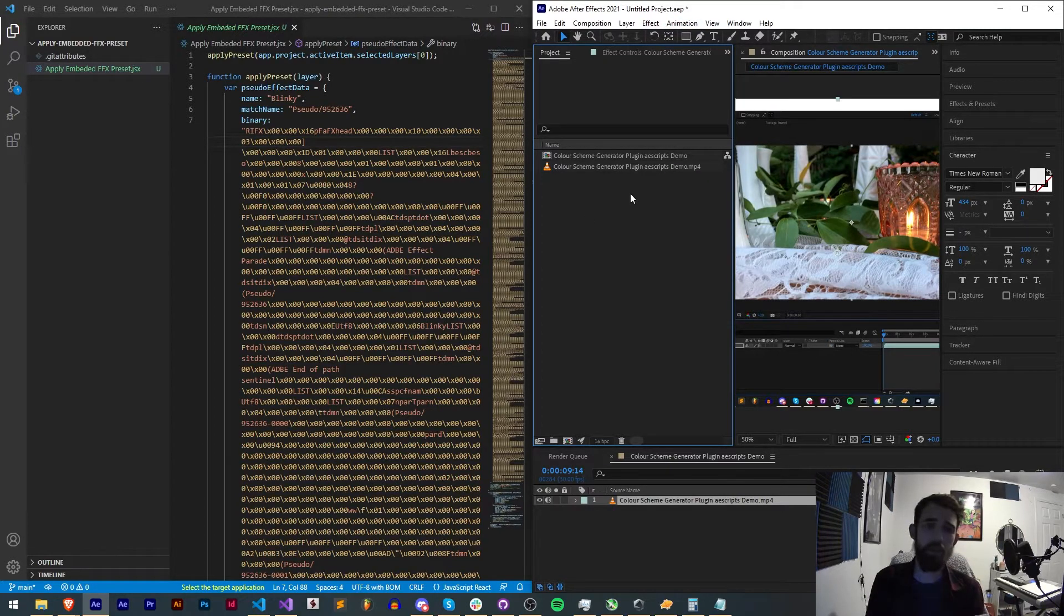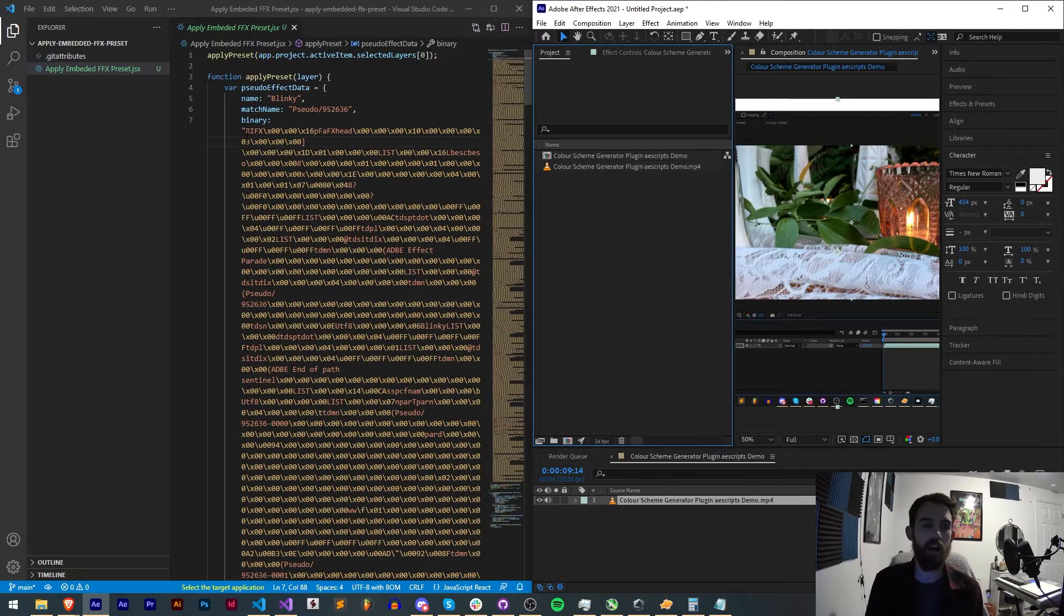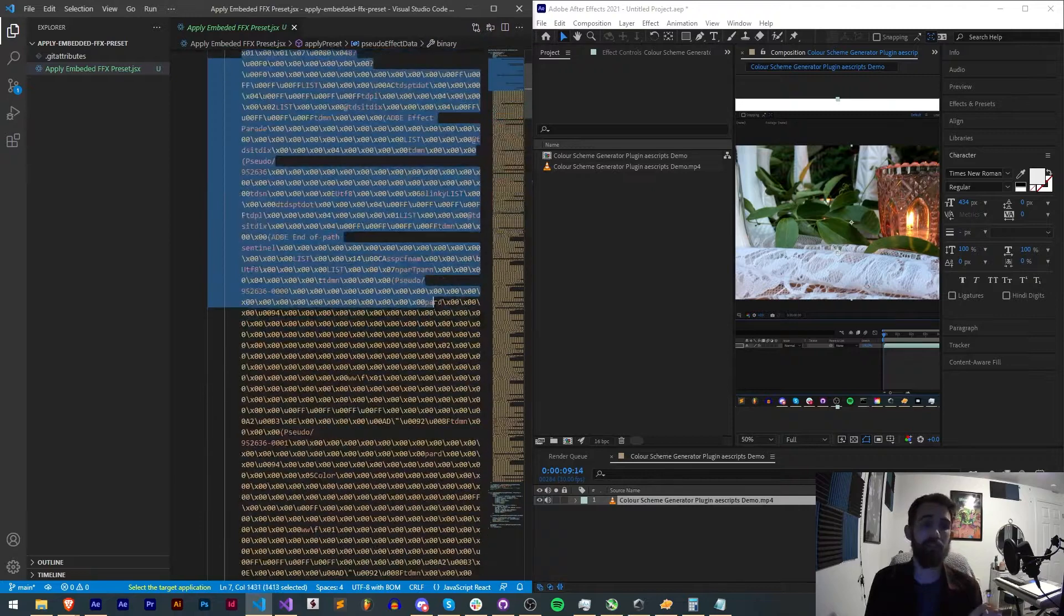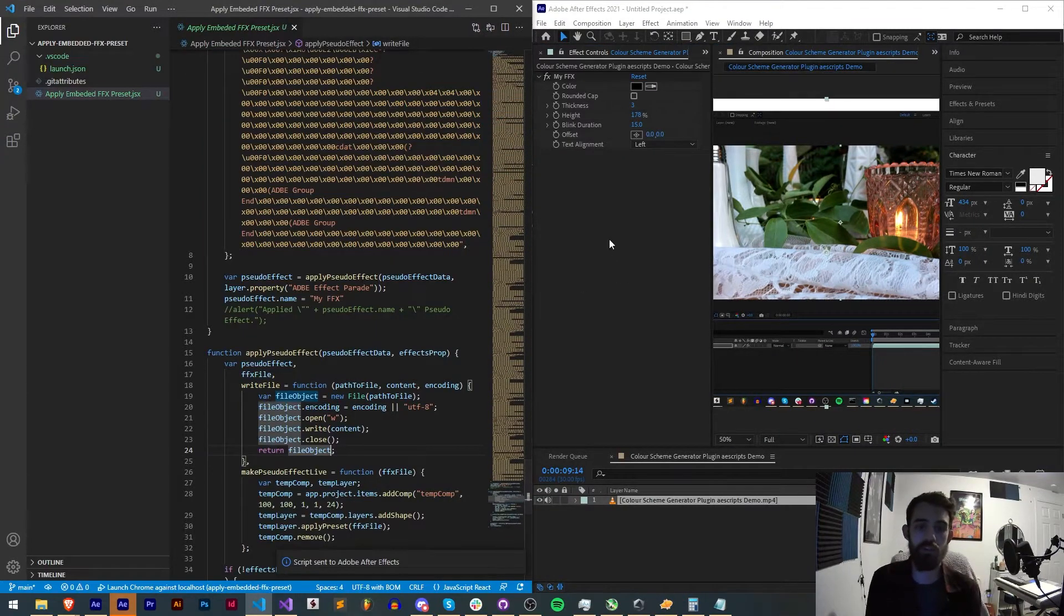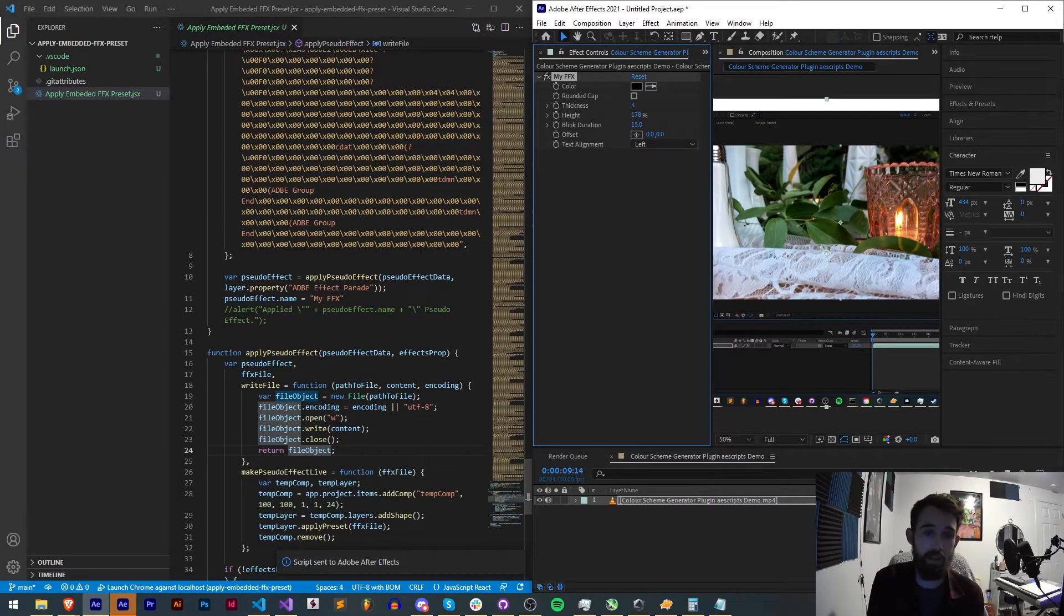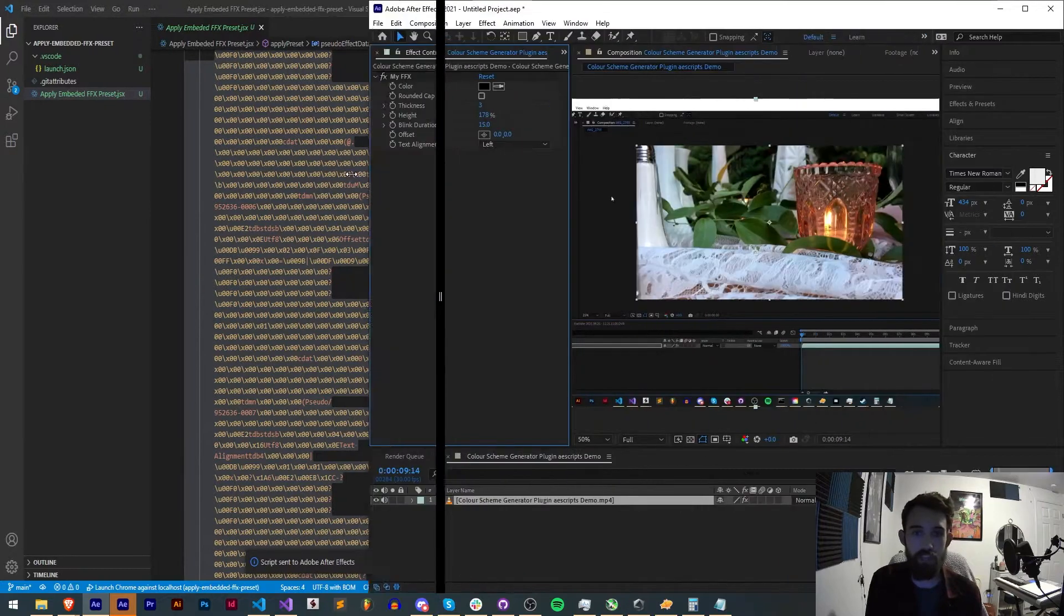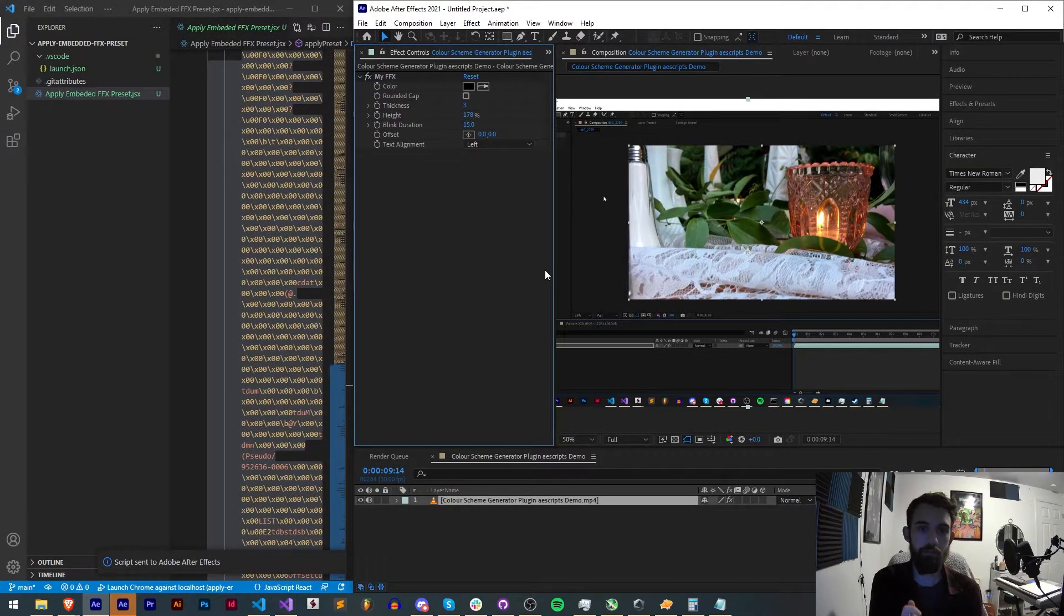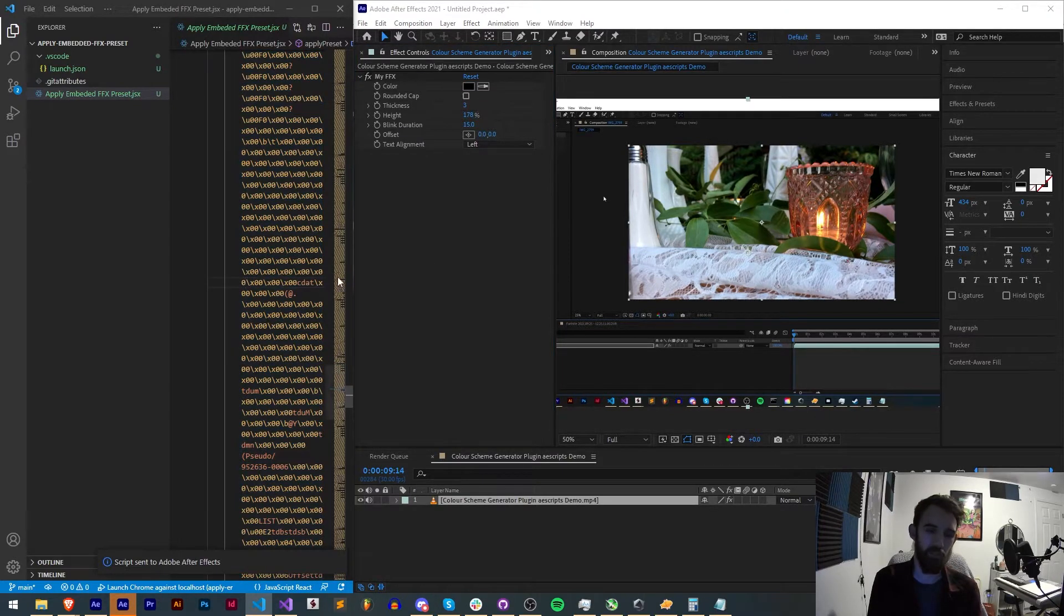But because we have FFX presets that we don't want to have always external to our products, we can actually create a binary string representing our FFX file. Once we run this script and apply it to one of our layers, we can apply our FFX which has all of these properties and we can also change the name of it. None of this requires installation into your After Effects files or anything else, everything will be embedded inside of a script.